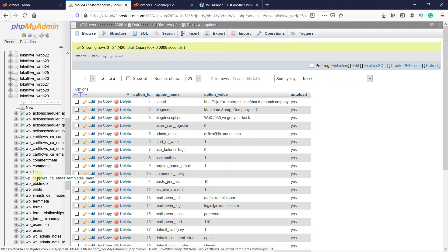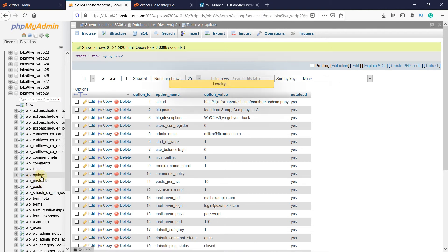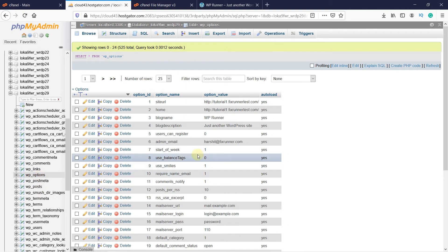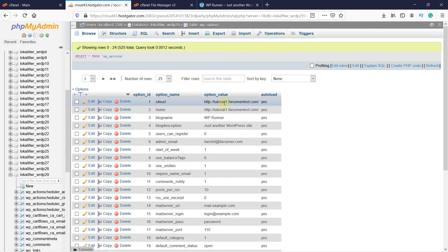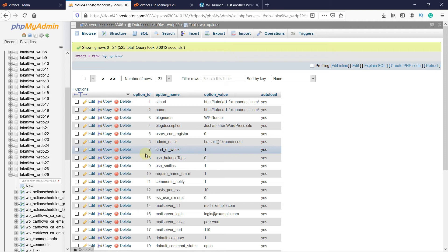You can go to the Options file to double-check. The database is where all the content of your site lives. All the settings, written content, etc.